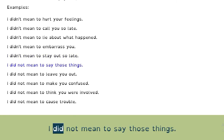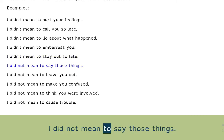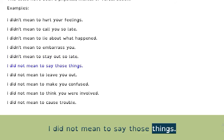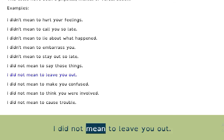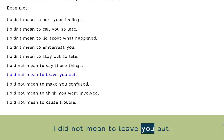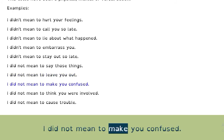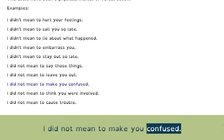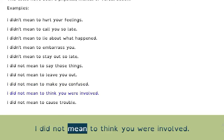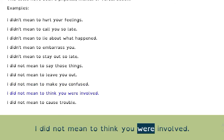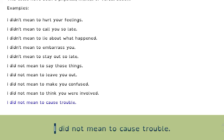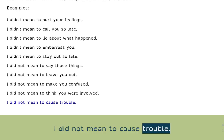I did not mean to say those things. I did not mean to leave you out. I did not mean to make you confused. I did not mean to think you were involved. I did not mean to cause trouble.